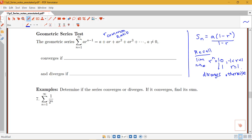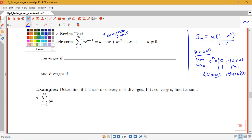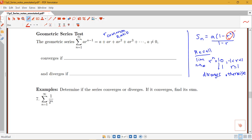To find where the geometric series converges or diverges we take the limit as n goes to infinity of Sn. The only thing depending on n is r^n, and r^n goes to 0 for r between negative 1 and 1 — equivalently, when the absolute value of r is less than 1. That is exactly where our geometric series converges: when the absolute value of the common ratio is less than 1.